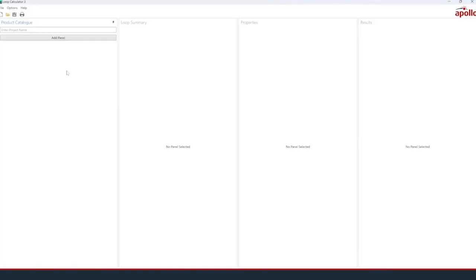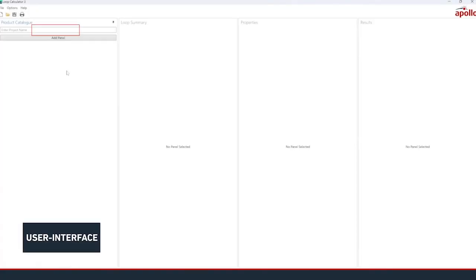The application's user interface is broken up into four main panels. The product catalogue is where you can find and select the control and indicating equipment, which we refer to as a panel, as well as any Apollo addressable products you want to model.